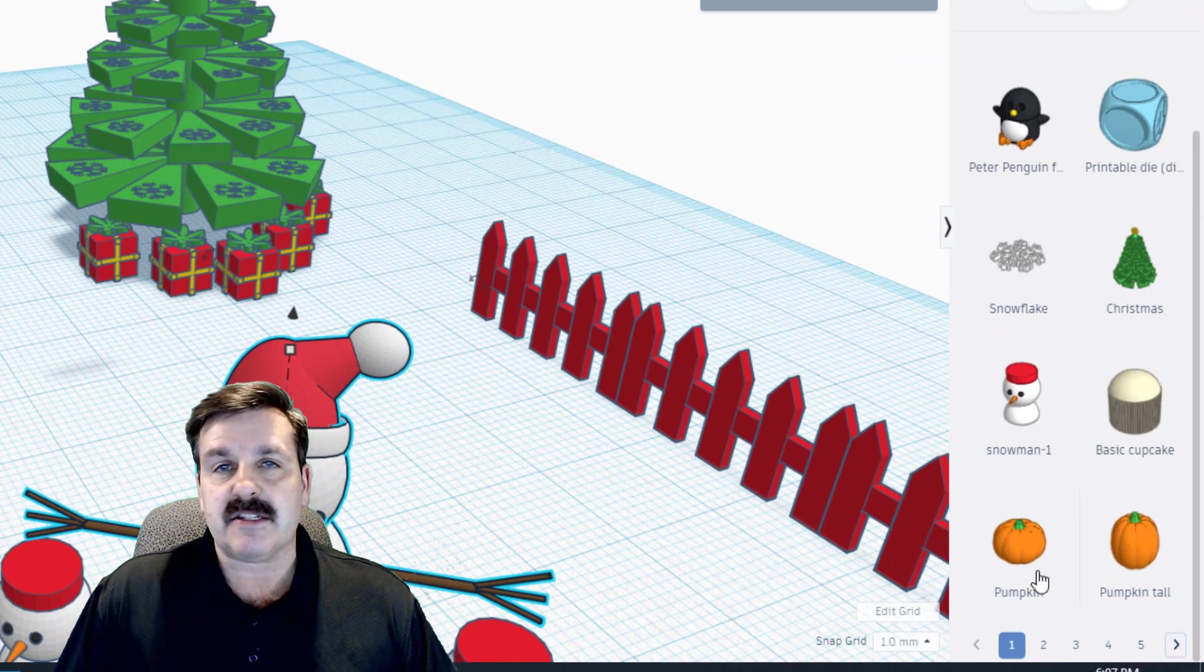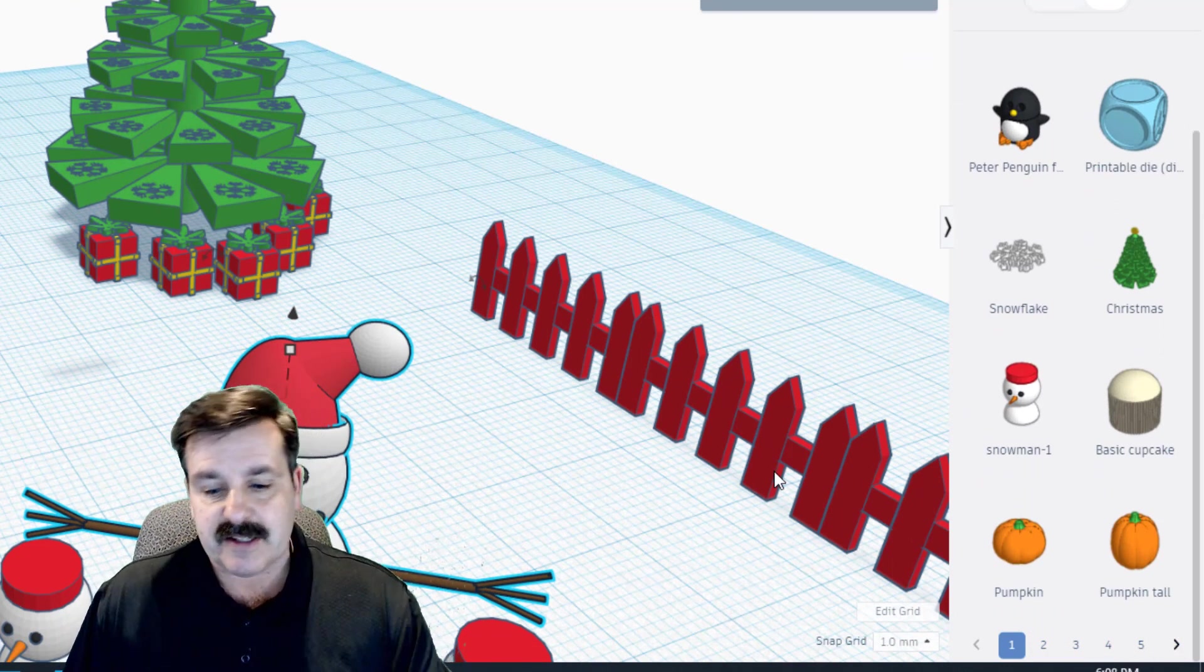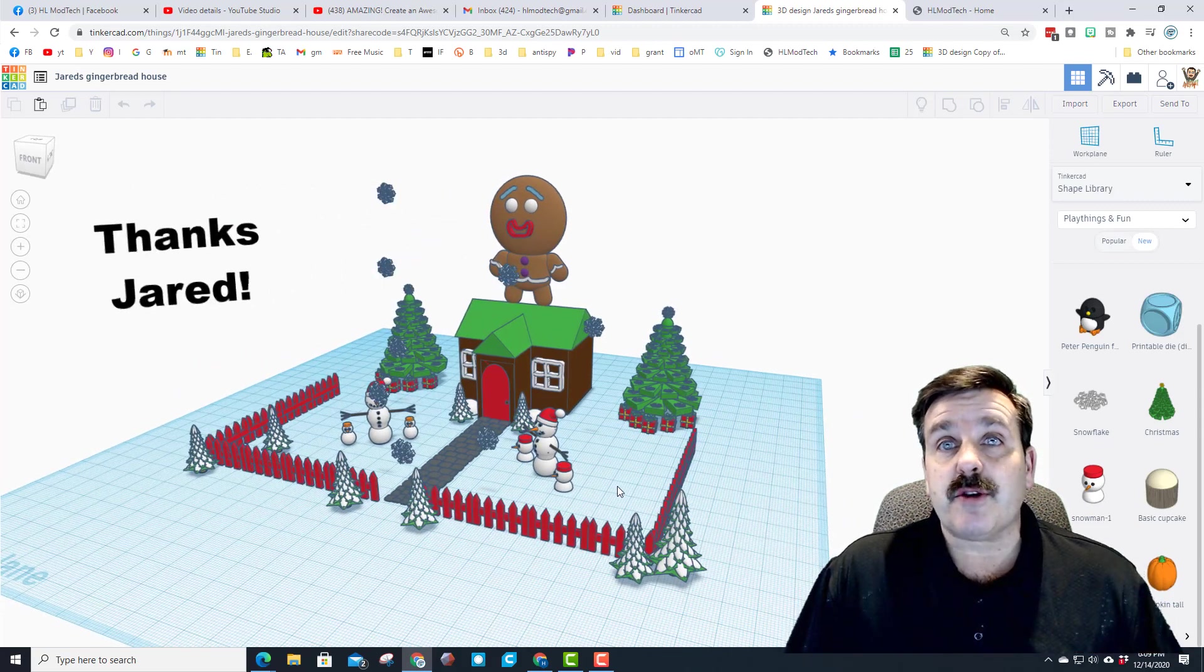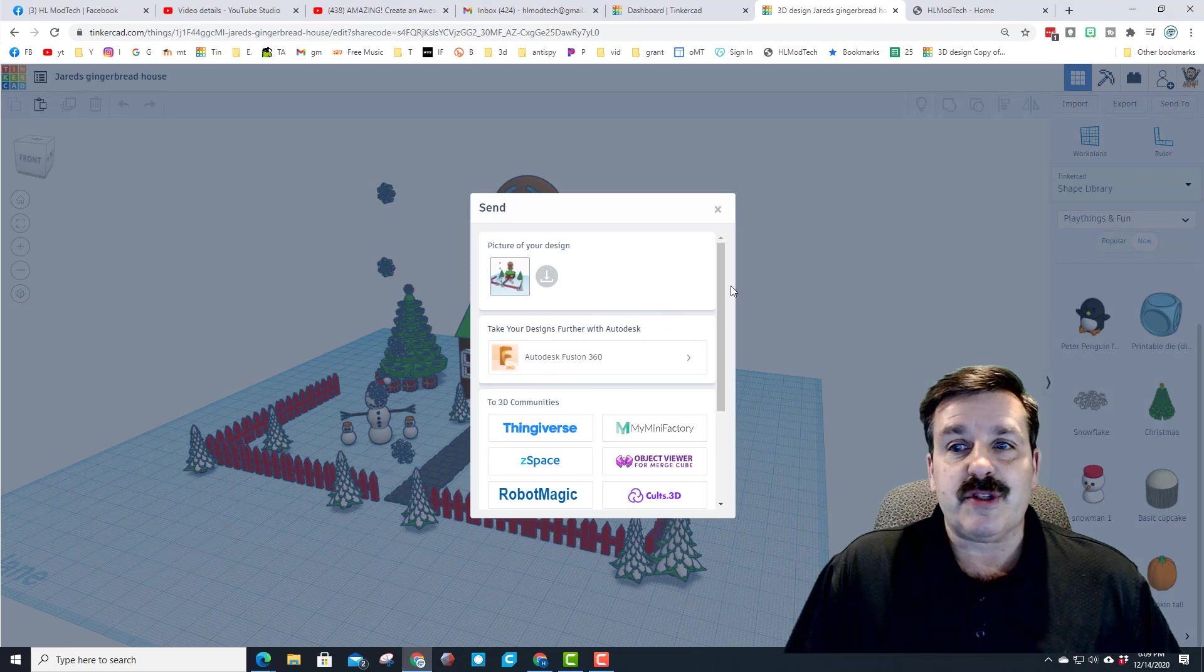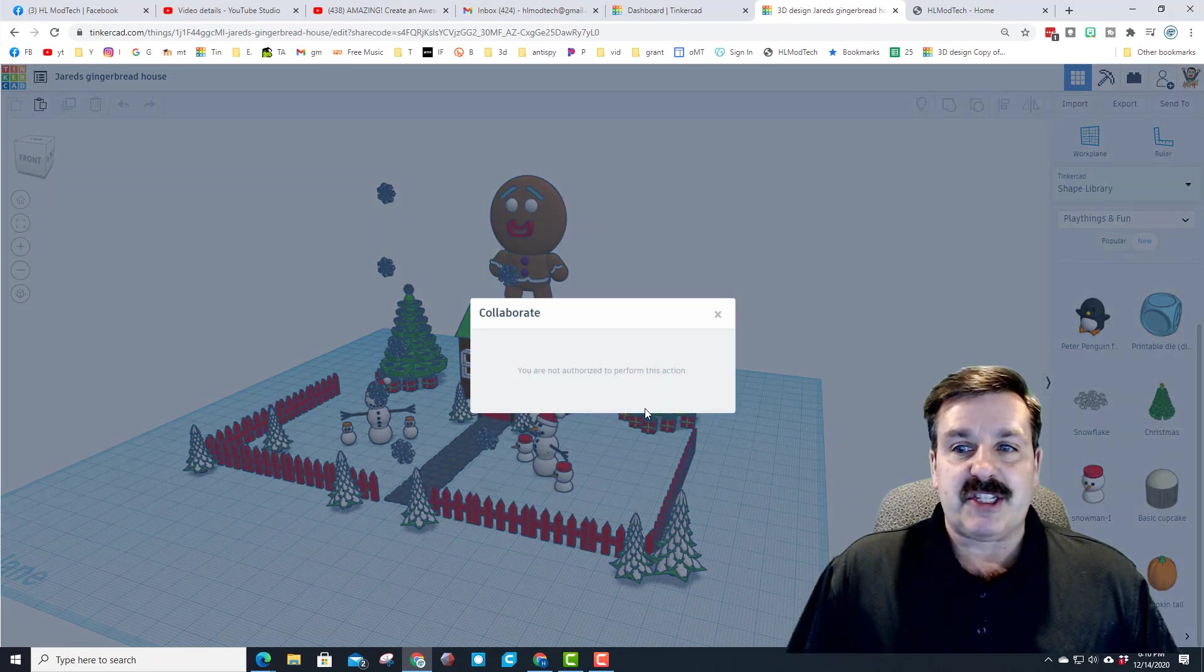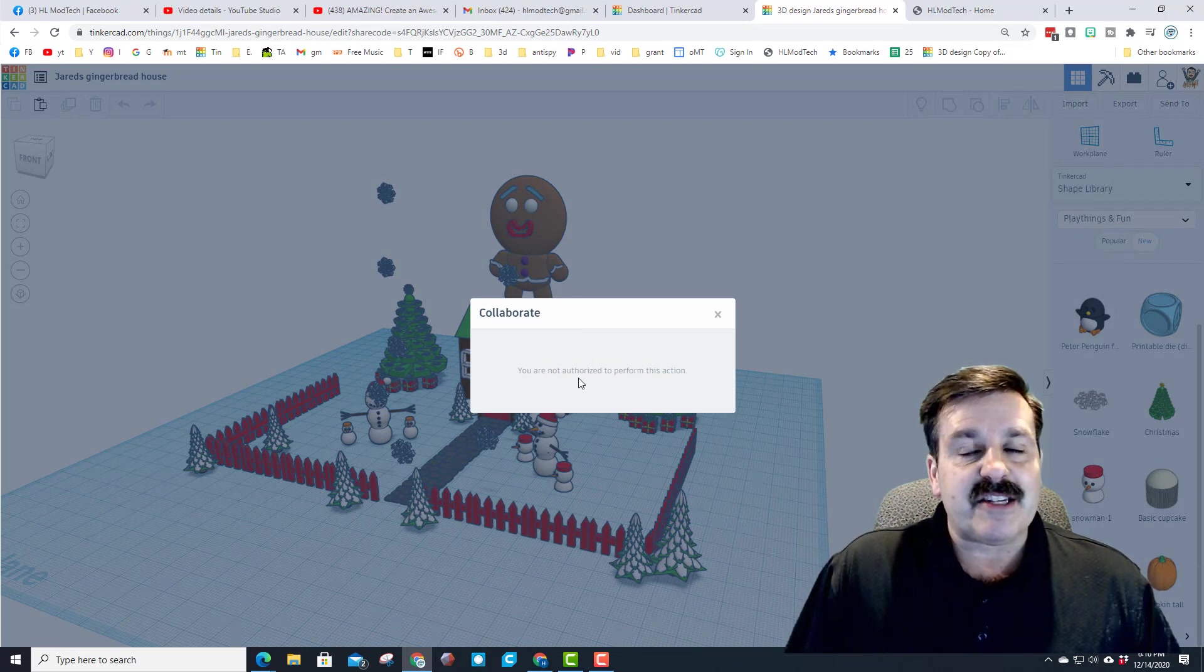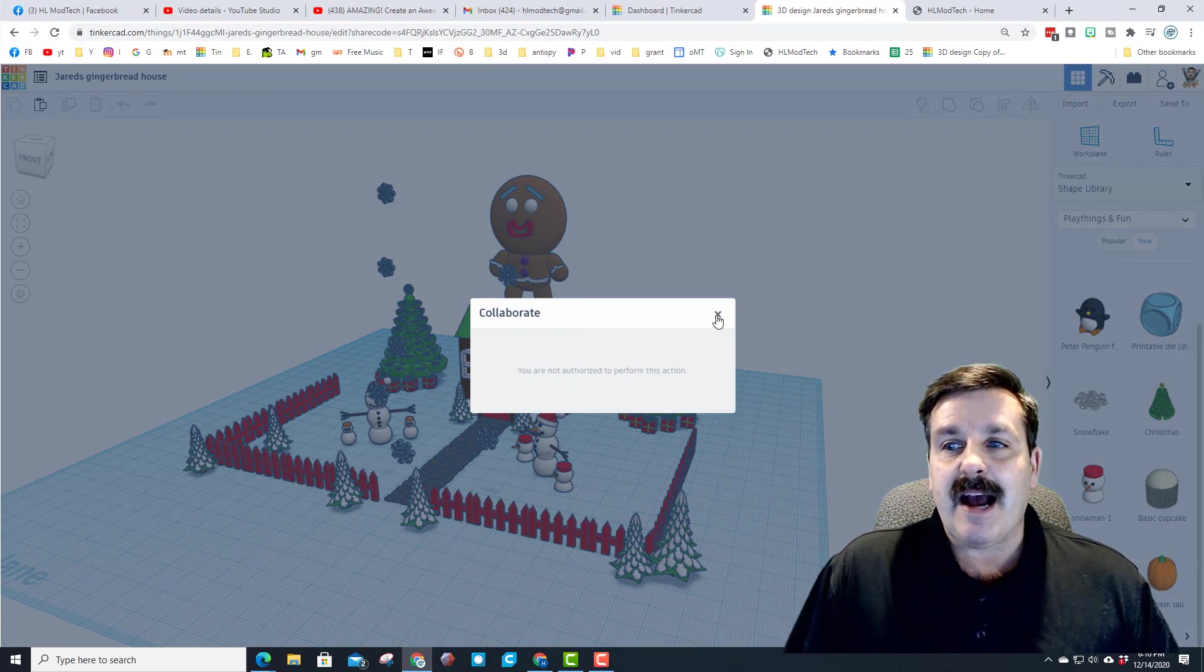I just want to send another shout out to Jared. Thank you so much for taking time to share this. If you haven't seen this, what you do is hit send to and at the very bottom you can invite people to check it out. This is not my project so I can't share it, but what he did is hit generate a link, copied the link, and then emailed it to me.